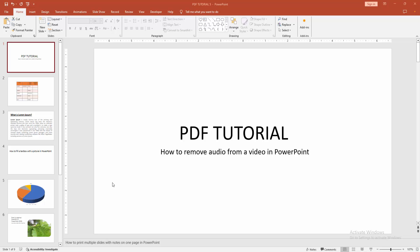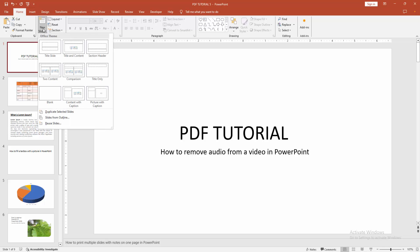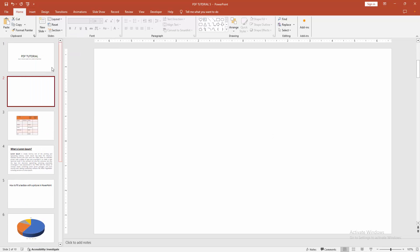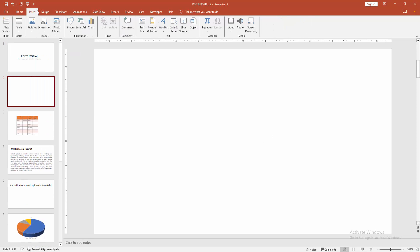Now we want to remove audio from a video. First, insert a video by going to the Home menu, clicking the New Slide dropdown menu, and creating a blank slide. Then go to the Insert menu.